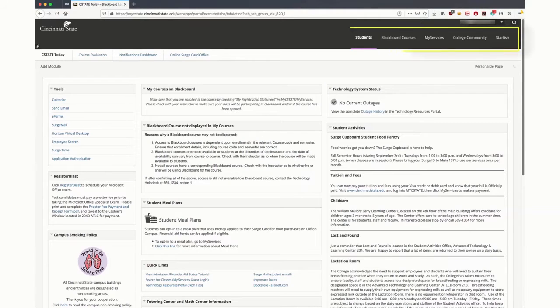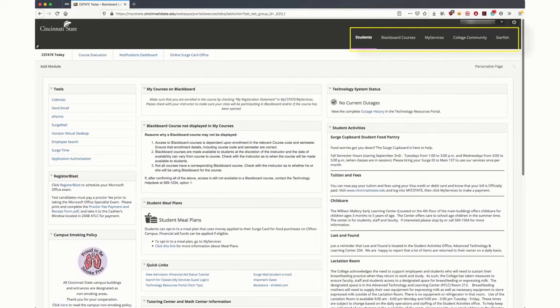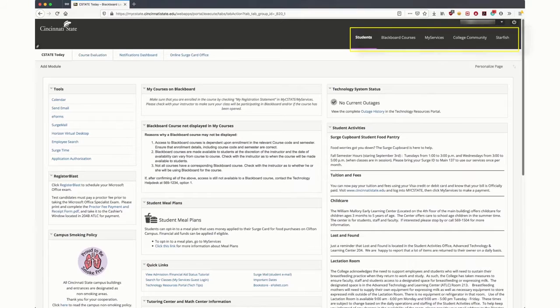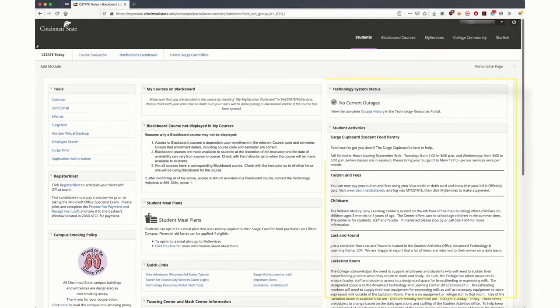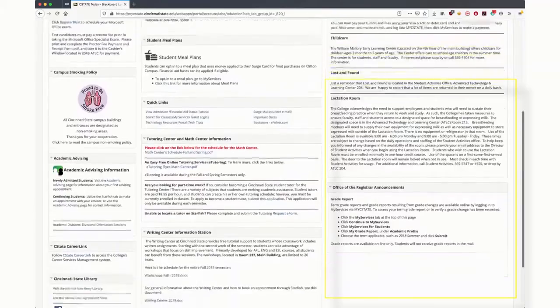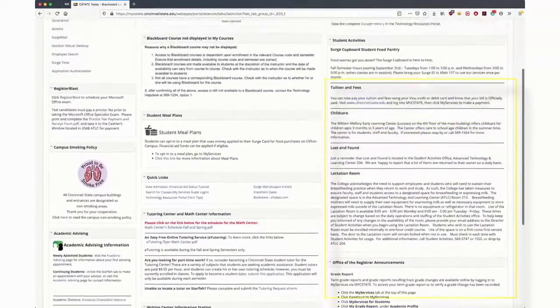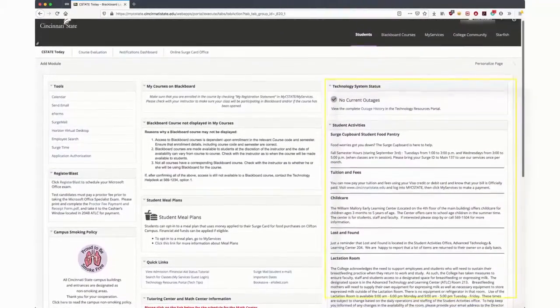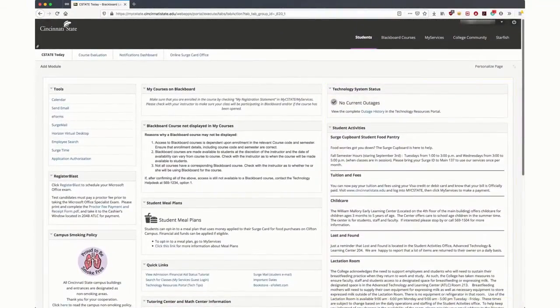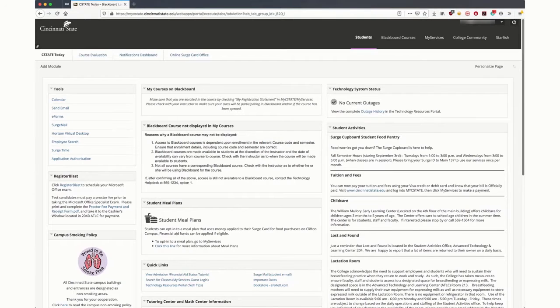Across the top right side of the page are tabs for Blackboard Courses, My Services, and Starfish. Below these tabs is information from the Registrar, Student Activities, and Technology. The Technology Resources portal is a valuable link to your ITS needs.